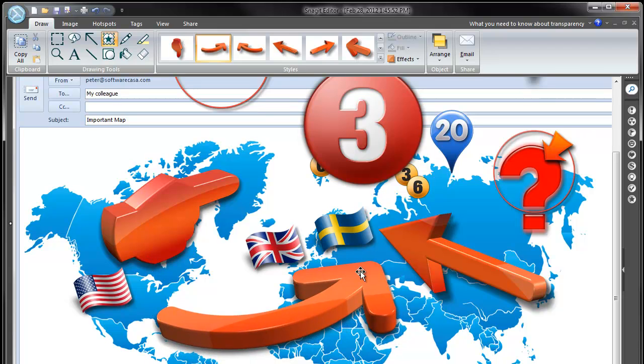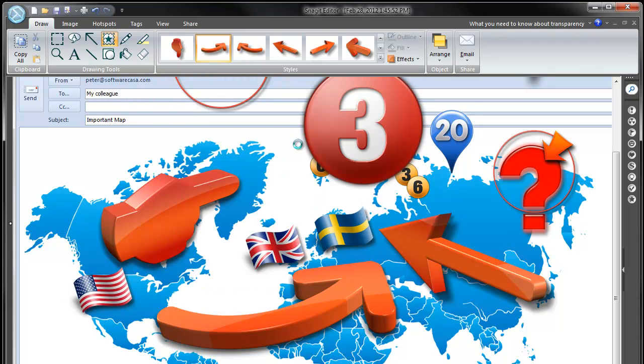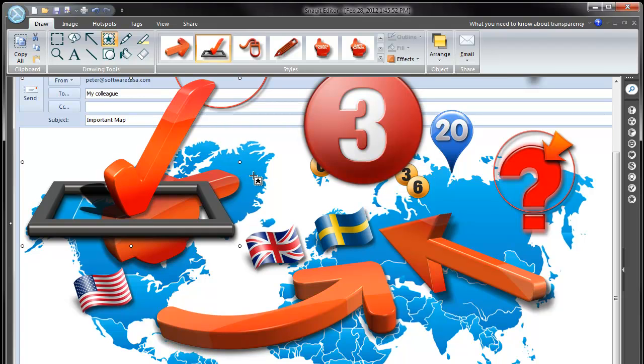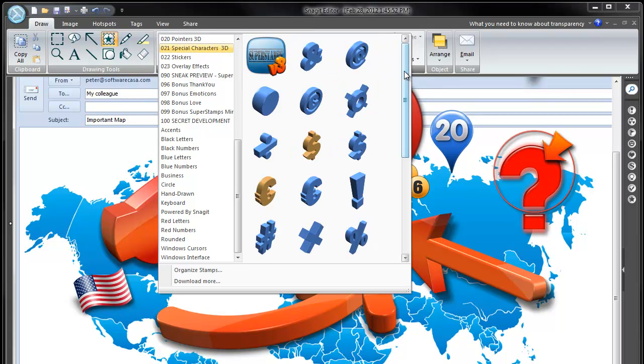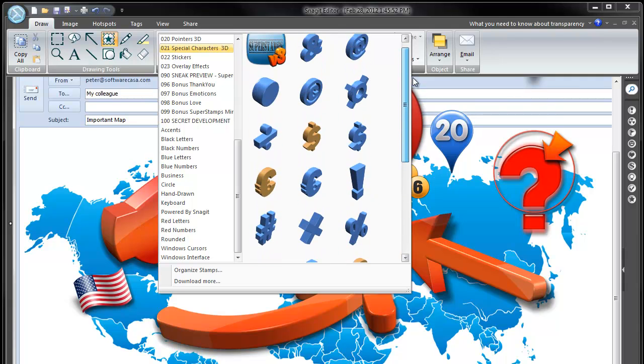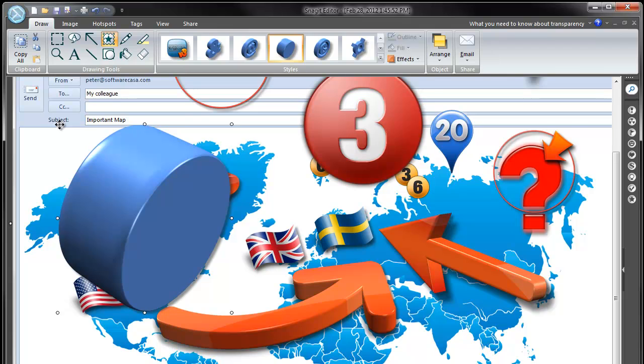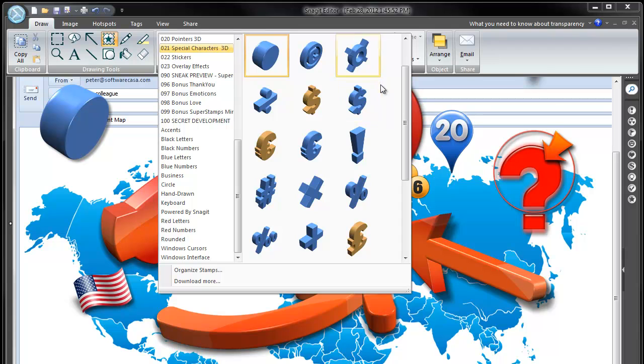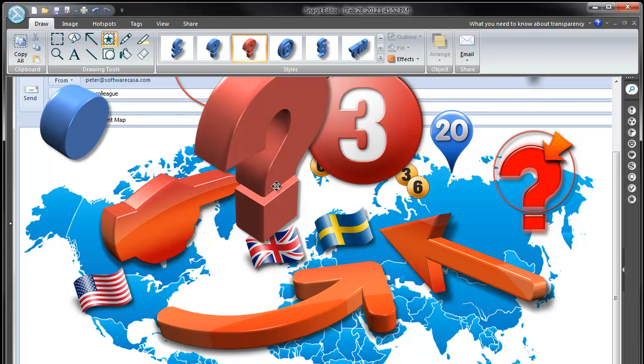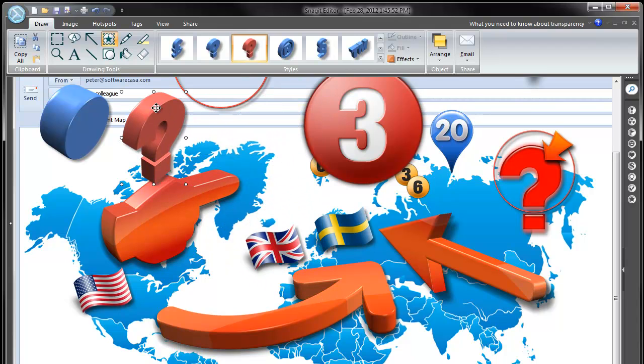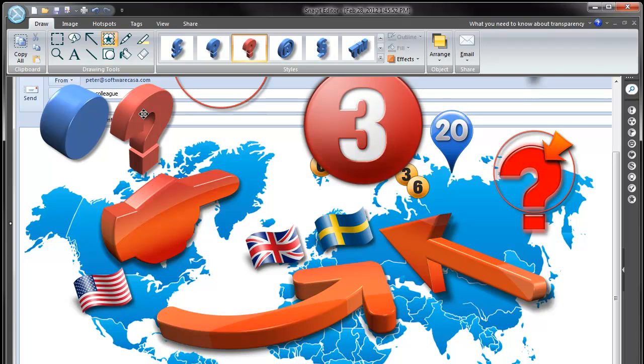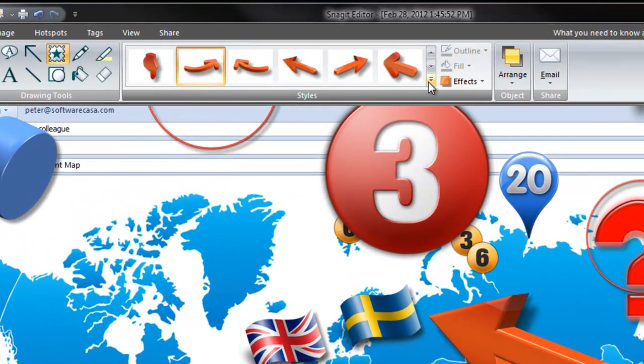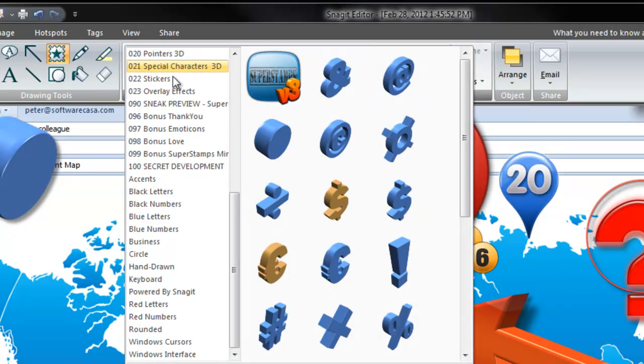We have special characters 3D, also a new one. If you want to have bullet points in a report or something, you can create really impactful bullet points. You have currencies, trademark, exclamation, question mark and so on. Could come in very useful I hope.